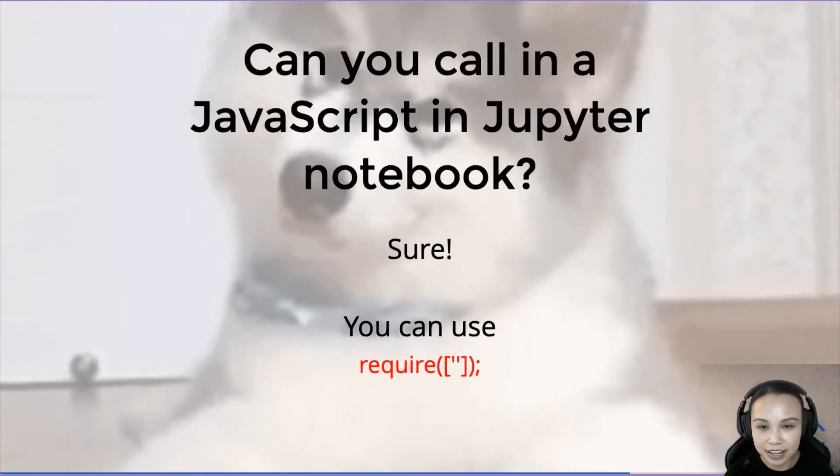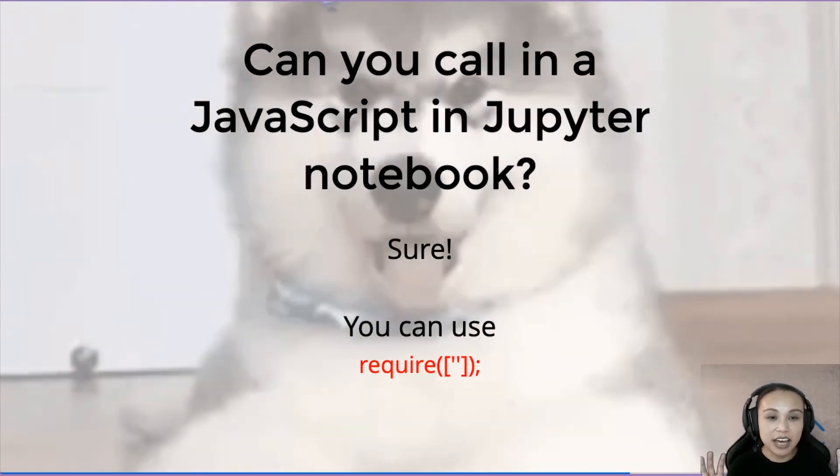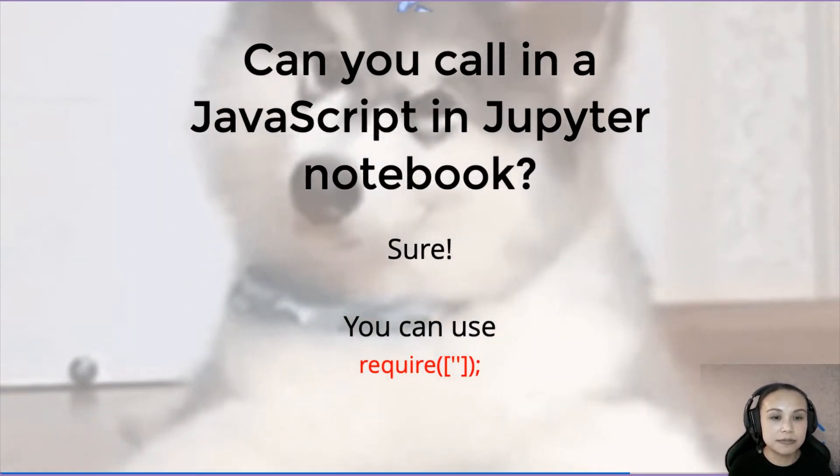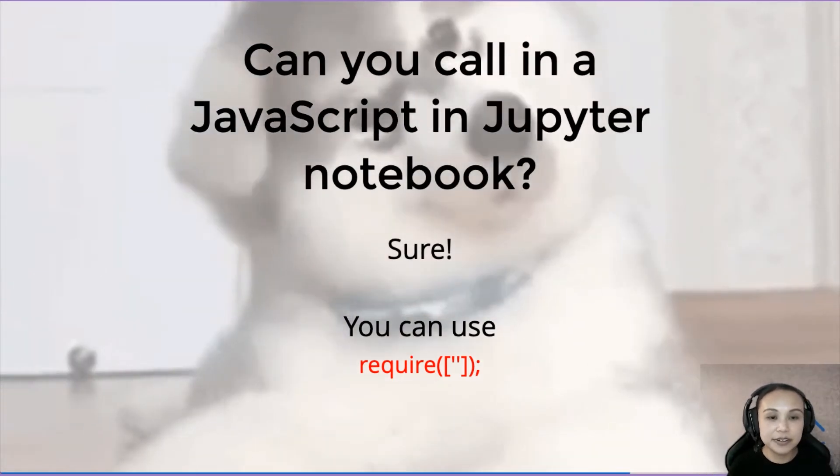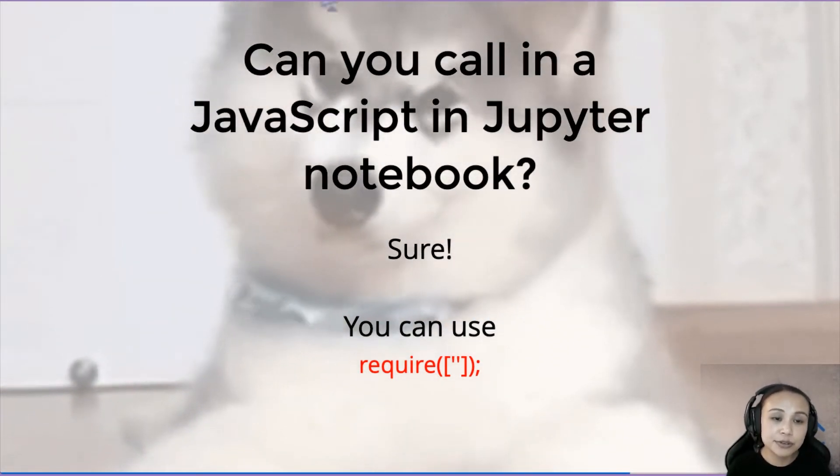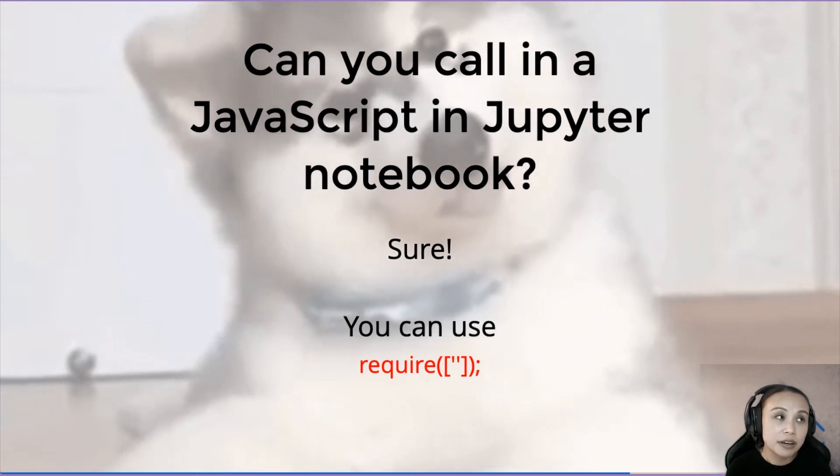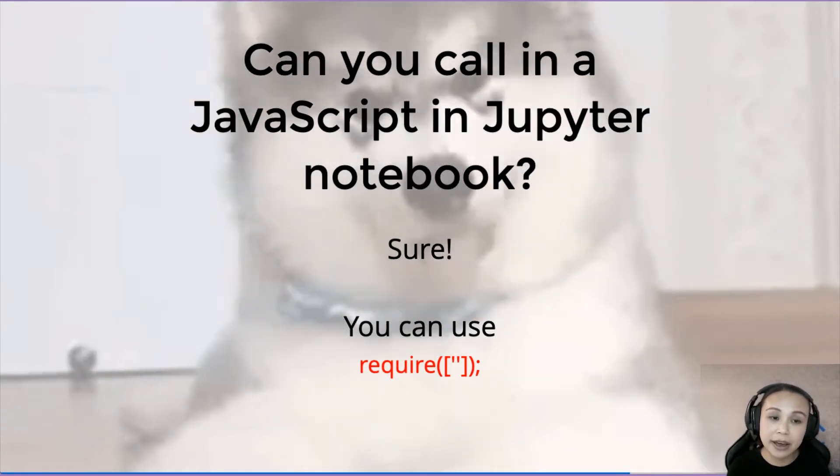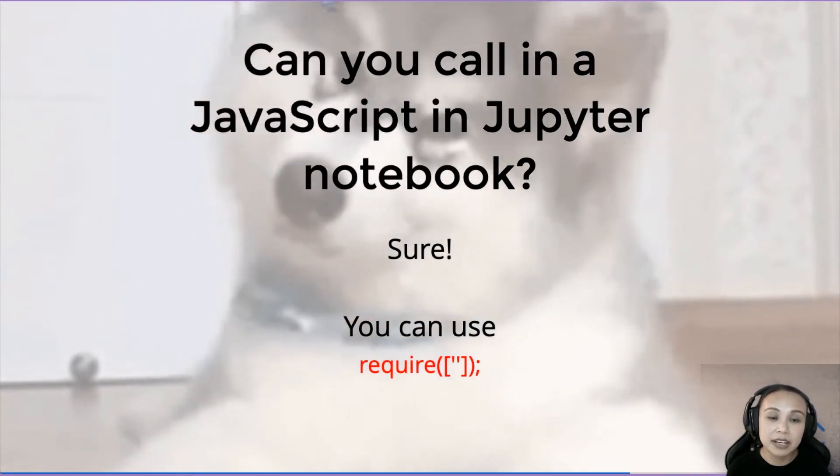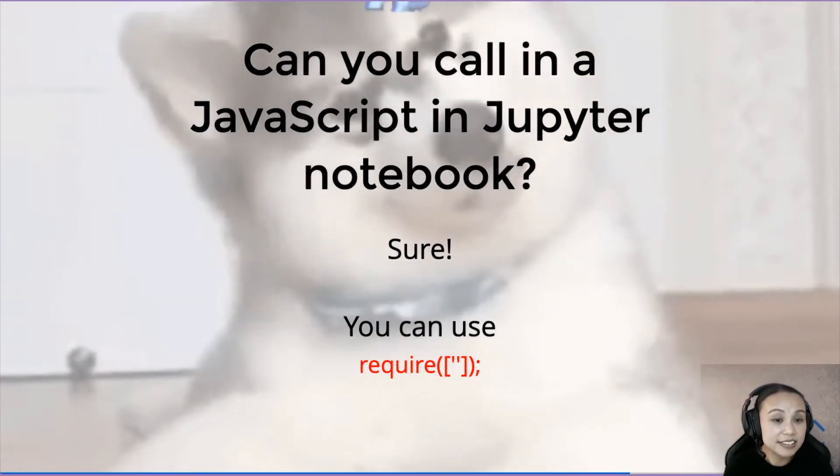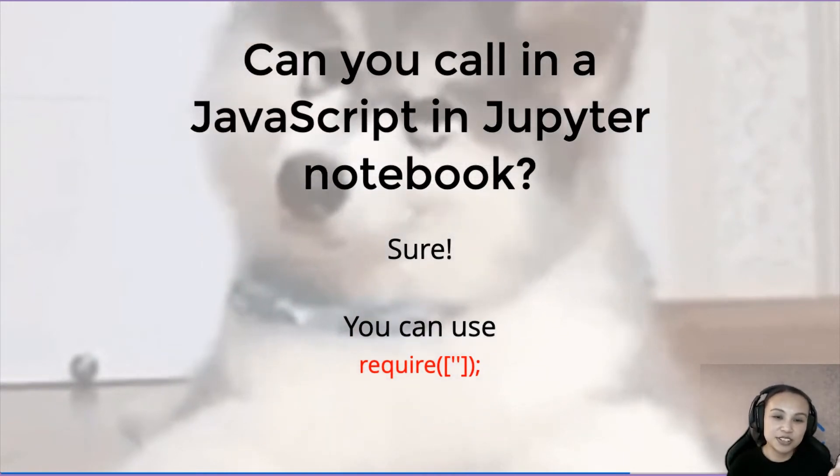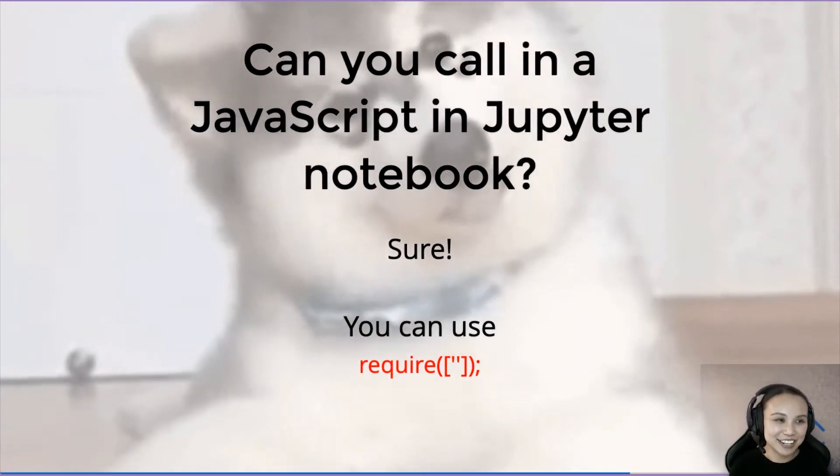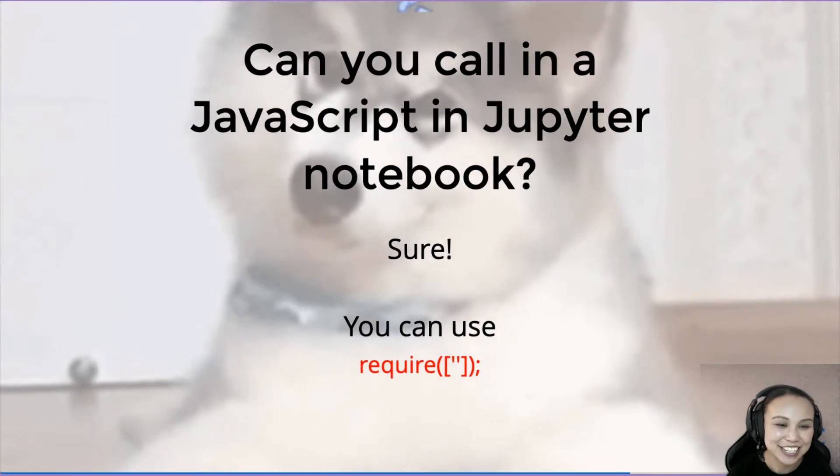Another thing is, can we pull in some external script? Just like Python, we can import scripts. Can I pull in an external script for JavaScript? Because we don't want to write everything in the cell, we need some library. So the answer is yes, you can pull it in. We just need to use require. You will see all of these in action in just a few seconds.